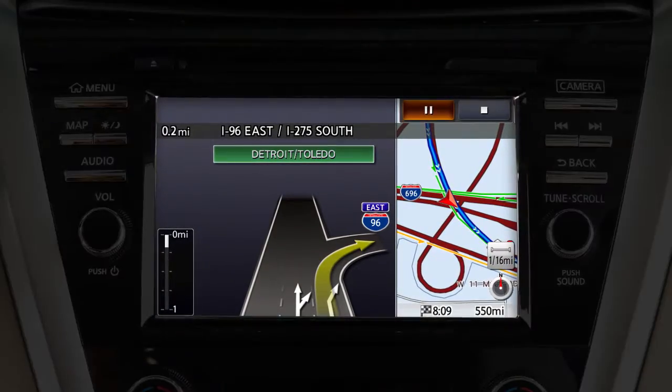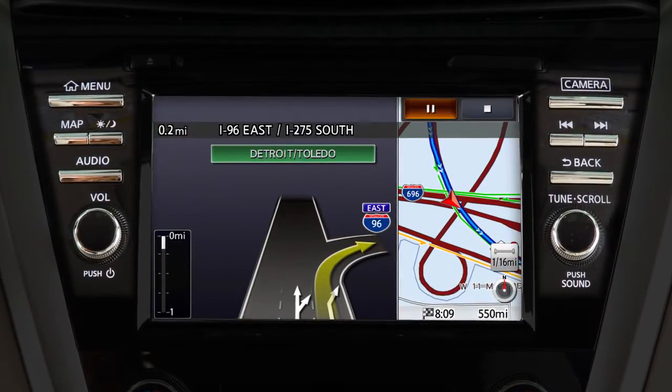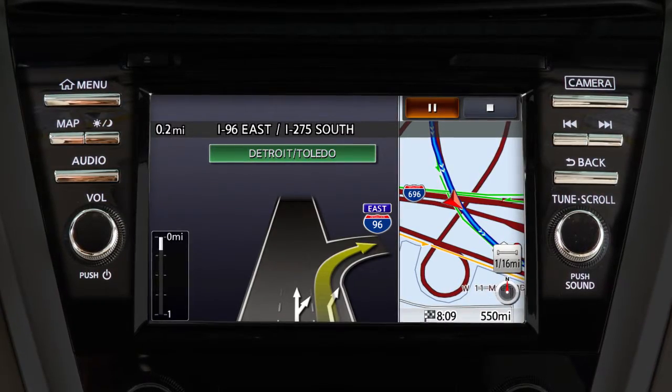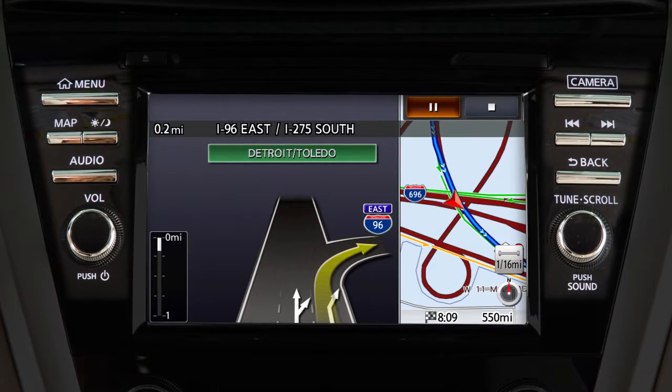You can use this touchscreen display and these control panel buttons to view information and adjust settings for various vehicle systems.